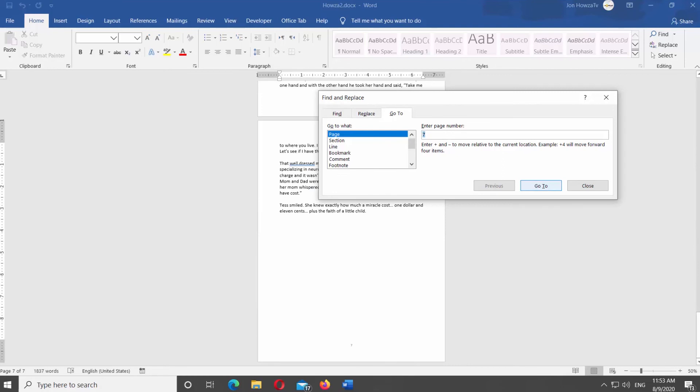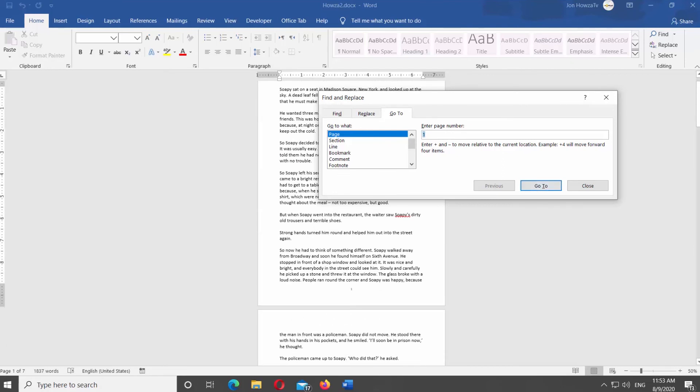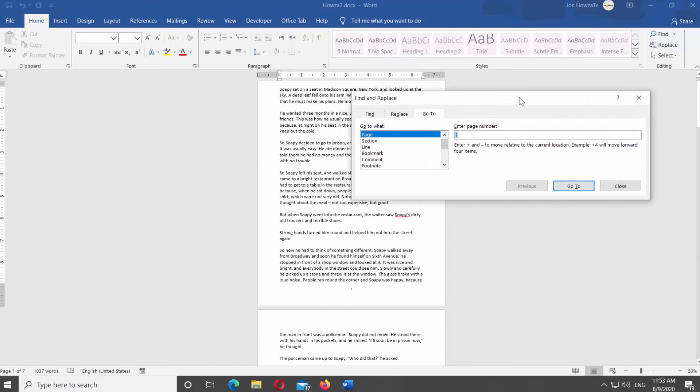You can move to any page of the document you need. Close the window once you're done. That's it!